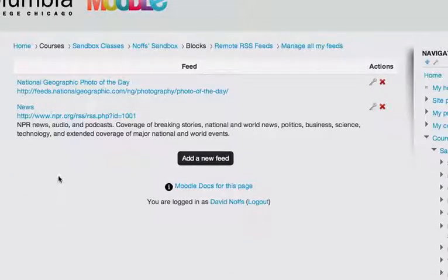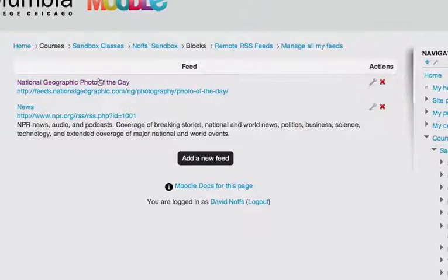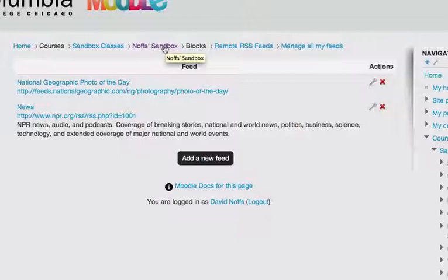And now it's created my news feed here. So I simply am going to navigate back to my course page by clicking on the course page in the breadcrumb trail.